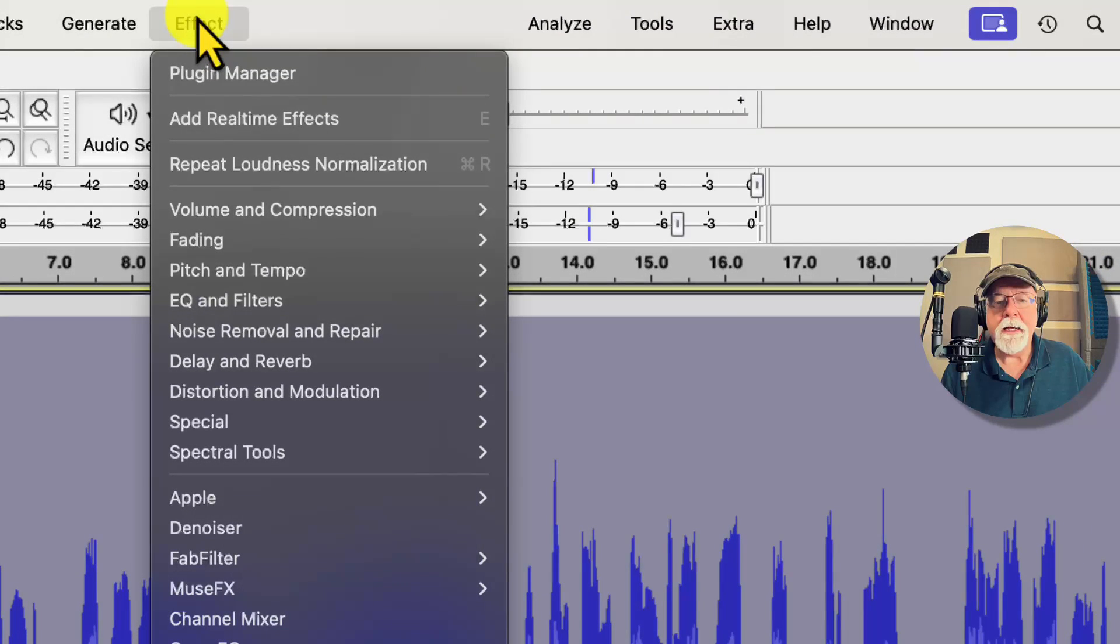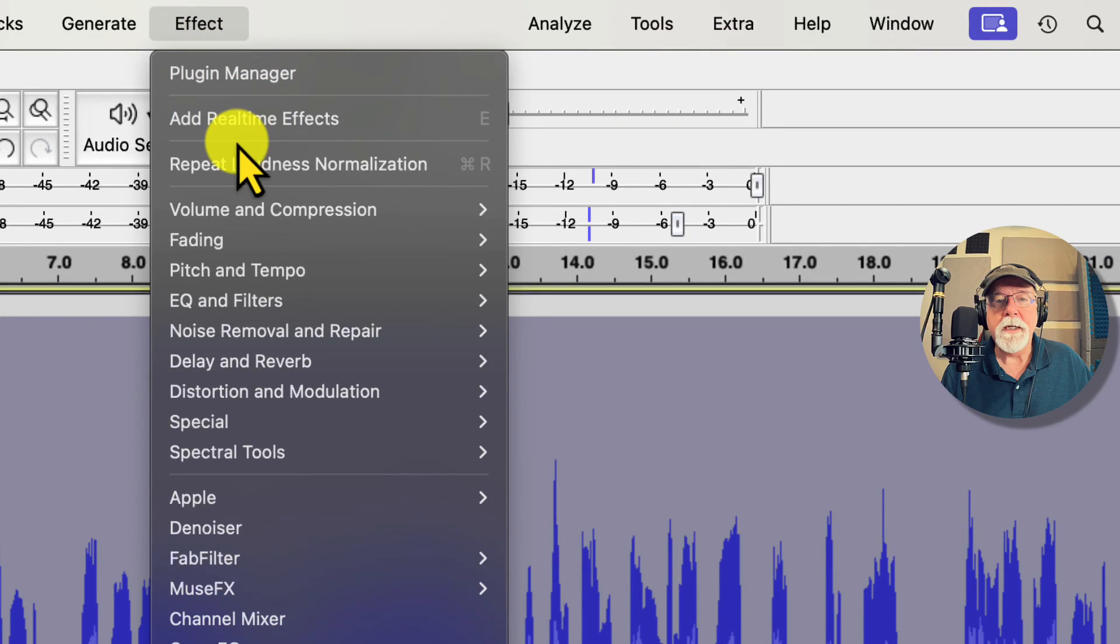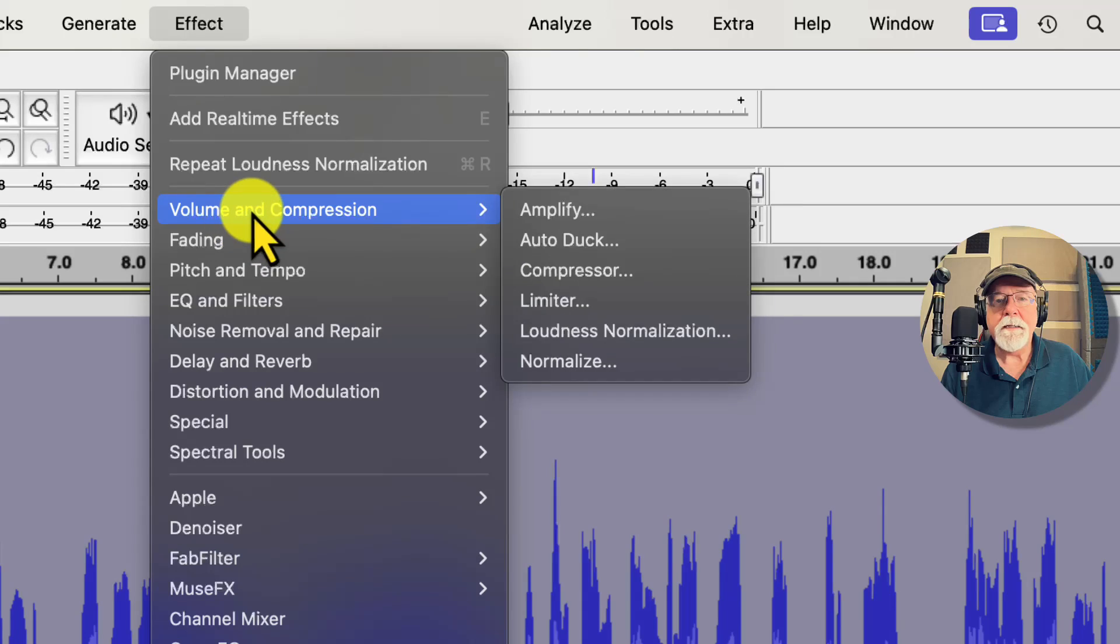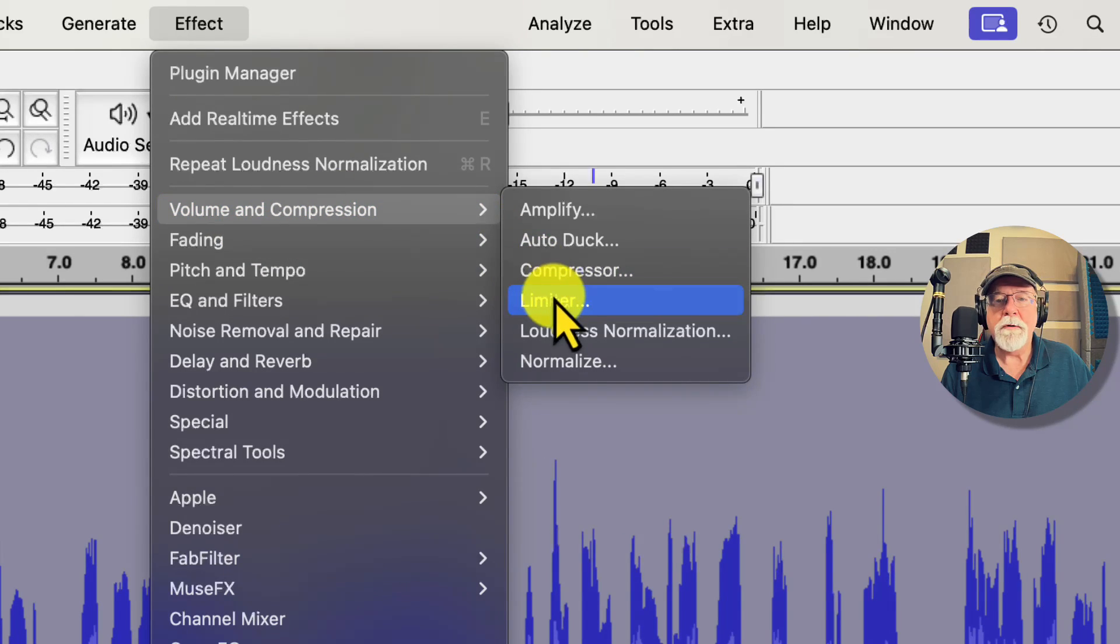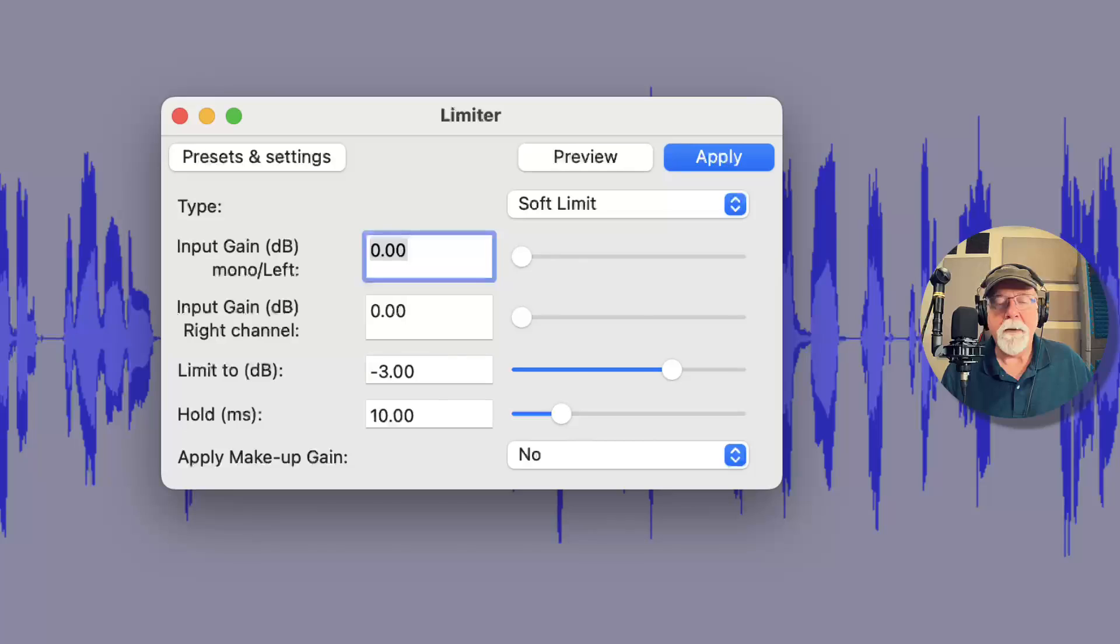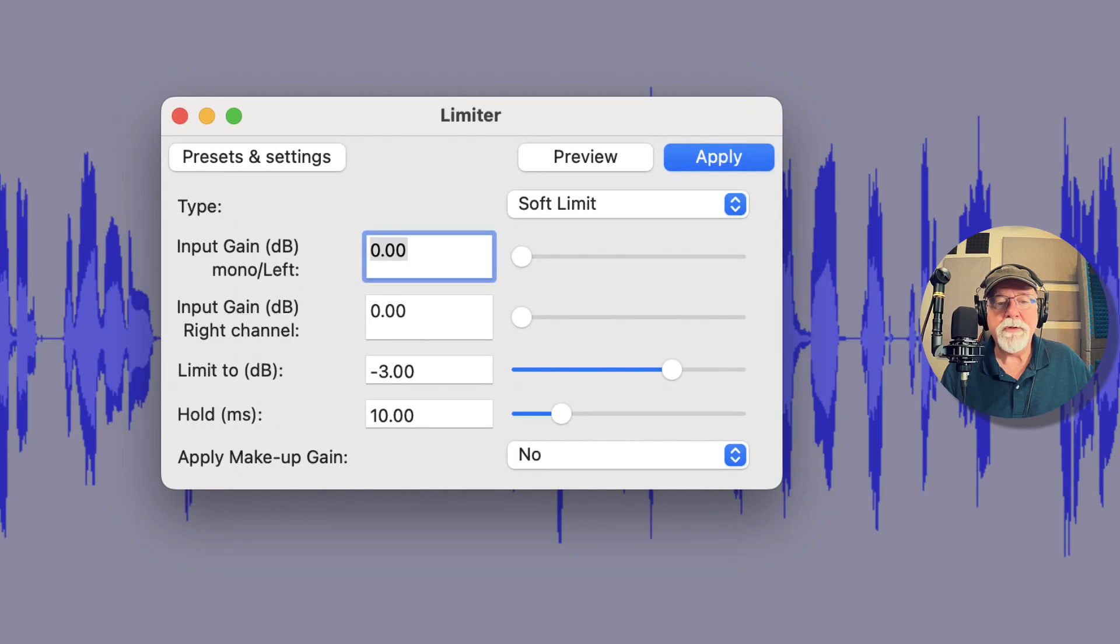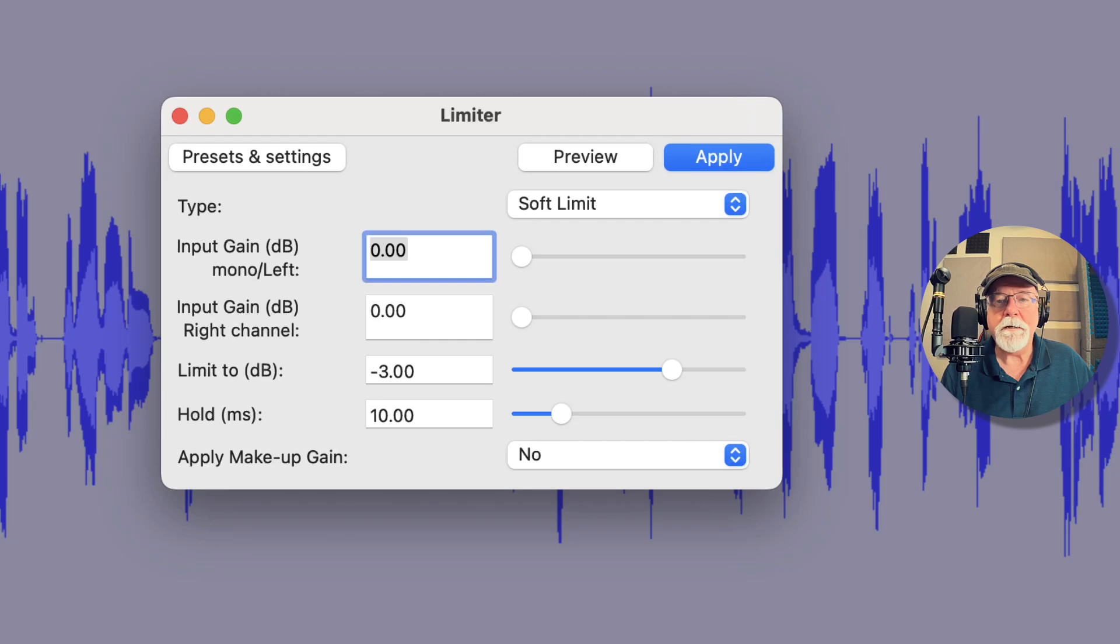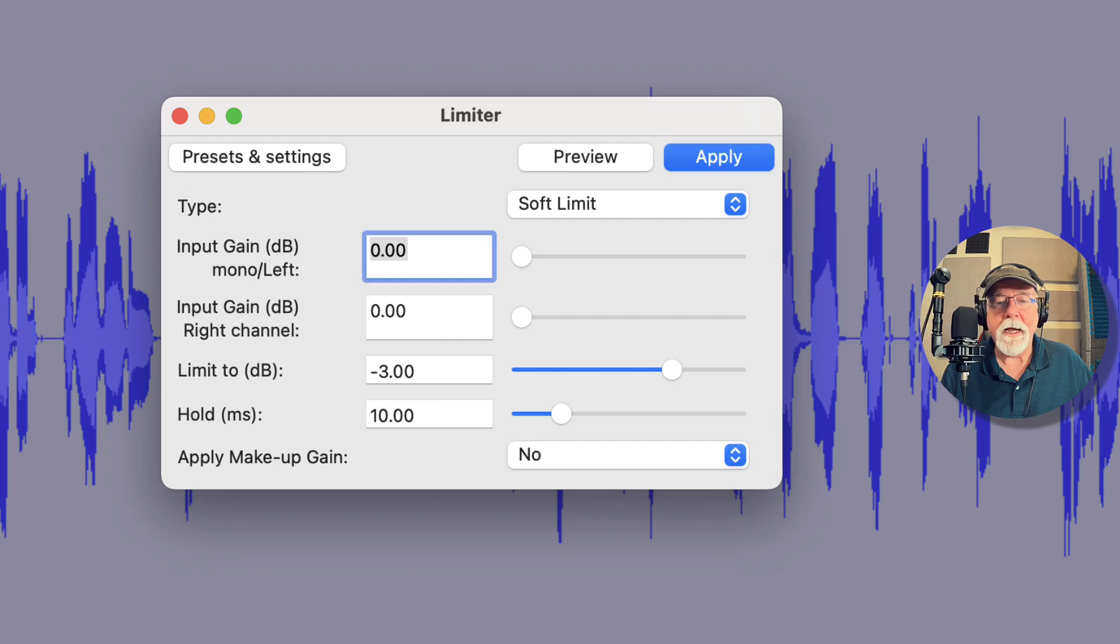So I'm going to click OK and then I'm going to come back up to the Effect drop down menu and from there I'm going to go back into Volume and Compression and this time I'm going to put a Limiter on it. I'm going to leave my limiter set at negative 3 dB, I'm going to use a soft limit because that's a kinder gentler limit for spoken word content.